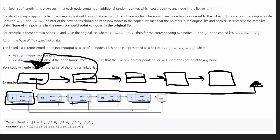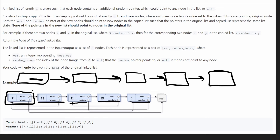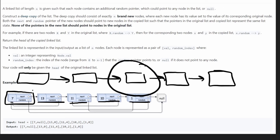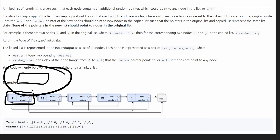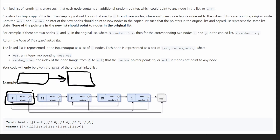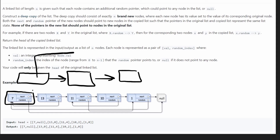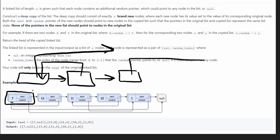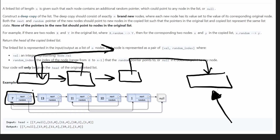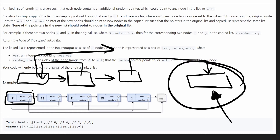For the third node, we'd have a random pointer going to the last node. The difficulty with these random pointers is — take the third node for example. Let's say we start cloning: we create a clone of the first node, then the second, then the third. We know the third node's random pointer is going to be at the fifth node, but we haven't created a deep copy of the fifth node yet. So how can we assign a random pointer before it's even been created?